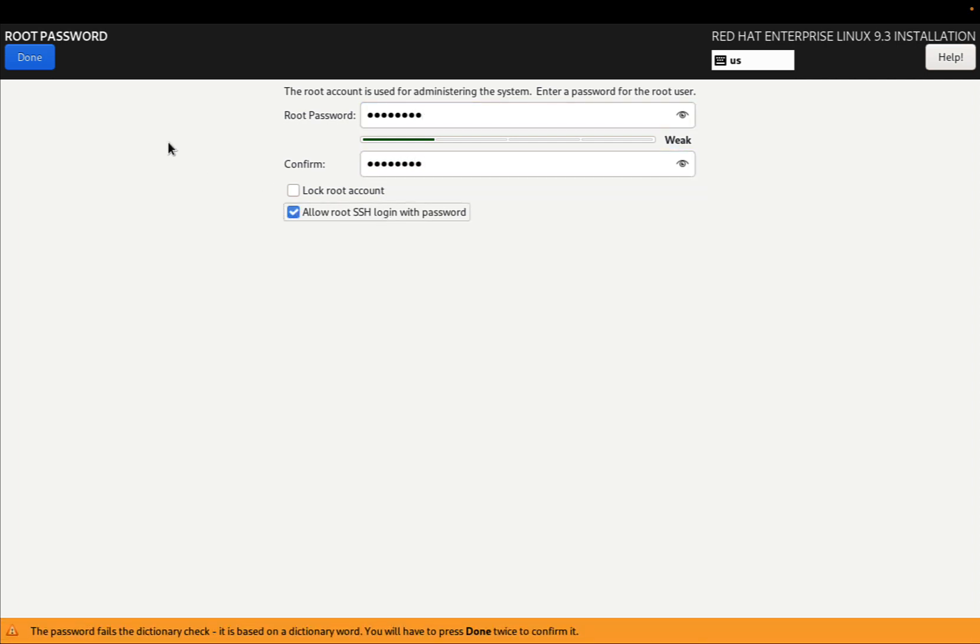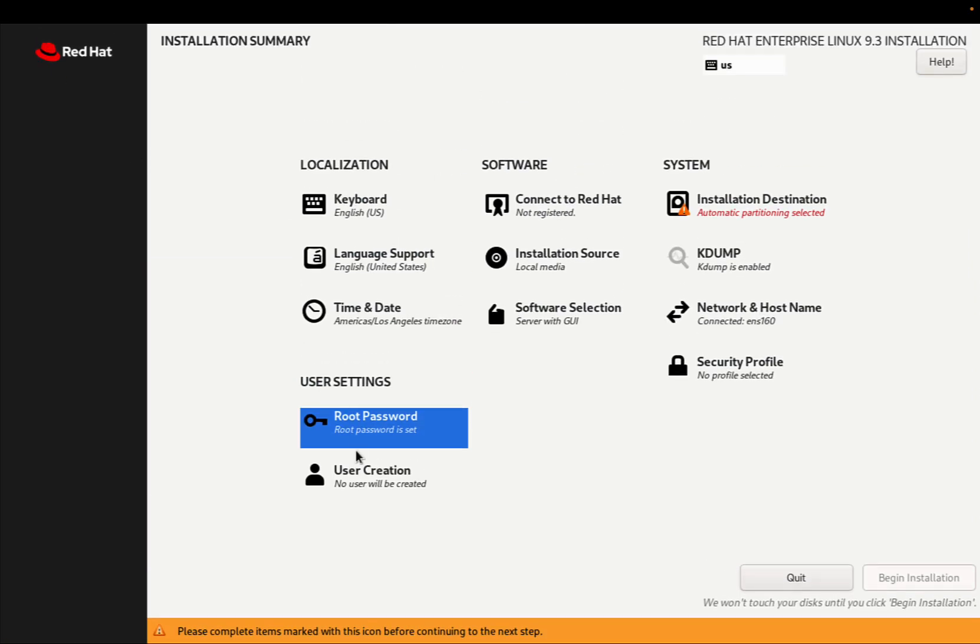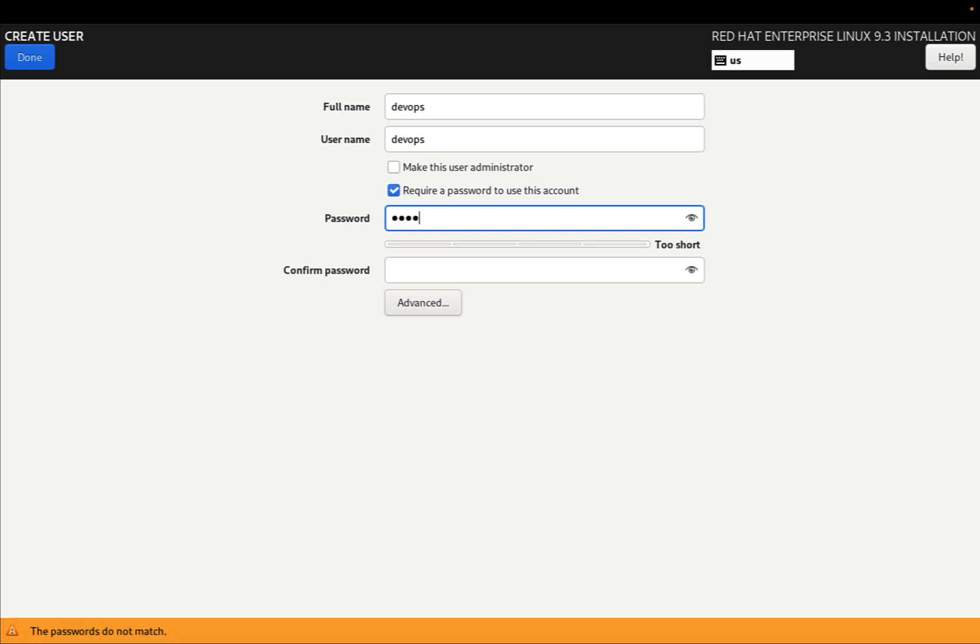In my case, I allow also root SSH login. The installer is also evaluating the strength of the password as you type it down.